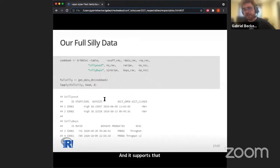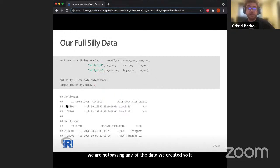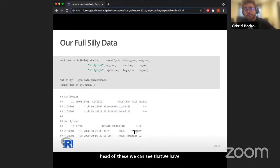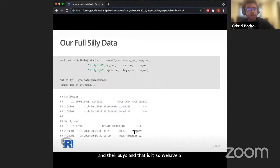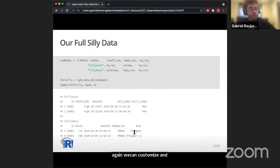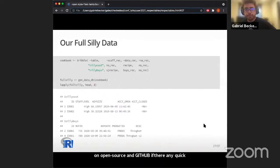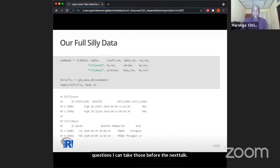Looking at the head of the results, we've got customers and then their purchases. That is respectables in just over 15 minutes. It will be on CRAN — it's not yet — but it is available on GitHub and is open source. Thank you for listening.